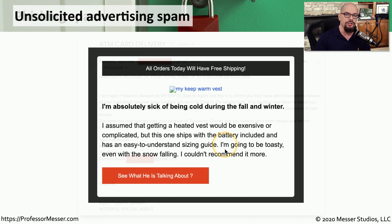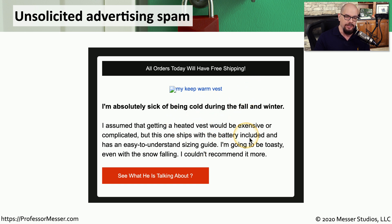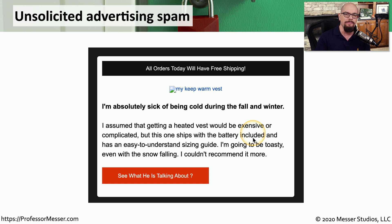Another spam message in my spam folder is unsolicited advertising from a third-party company trying to sell me a heated vest that ships with the battery included. Well, being in Florida, I don't have to worry too much about needing a heated vest during the fall and the winter — and this spam-filtered message can stay in my spam folder.